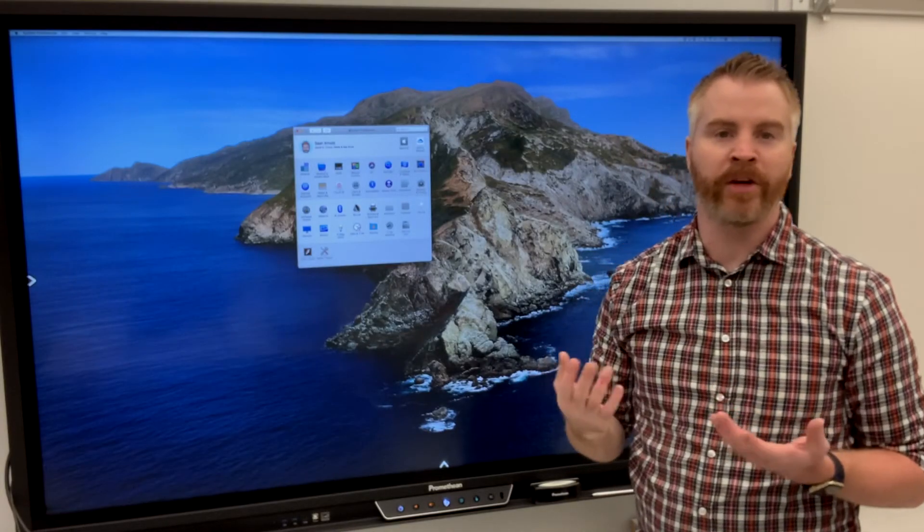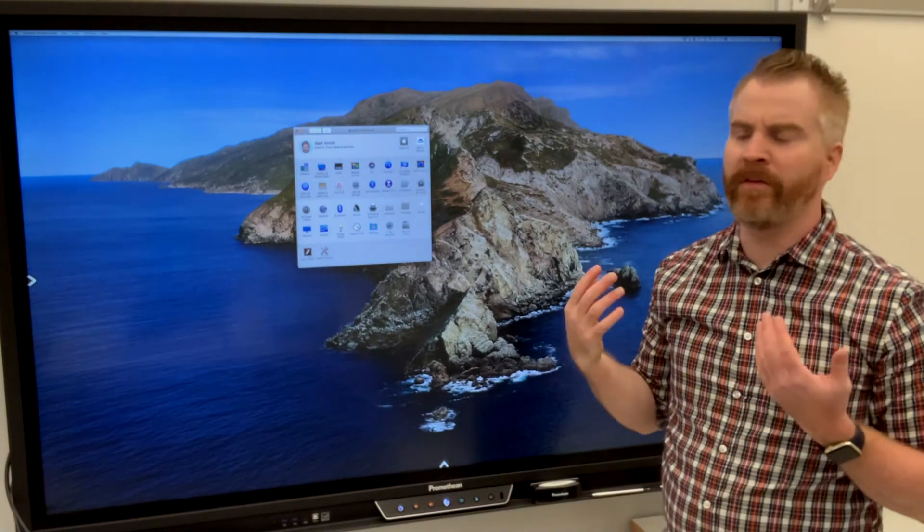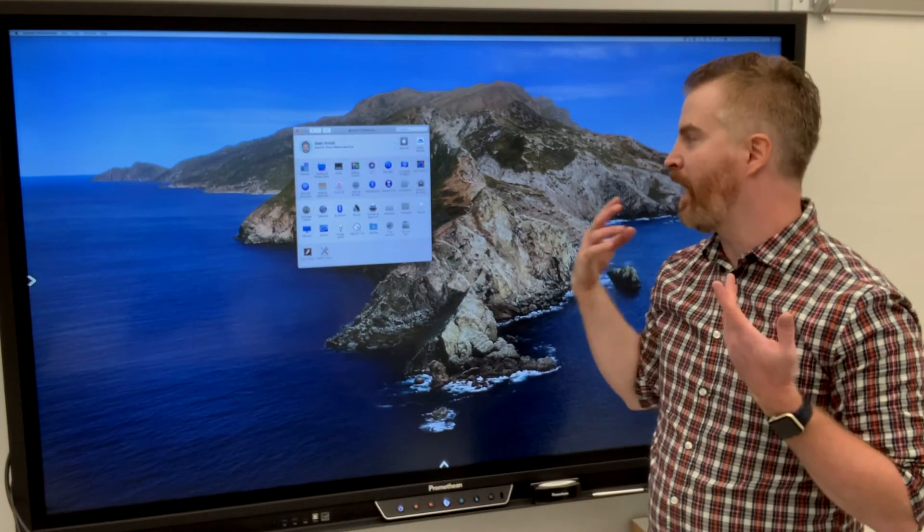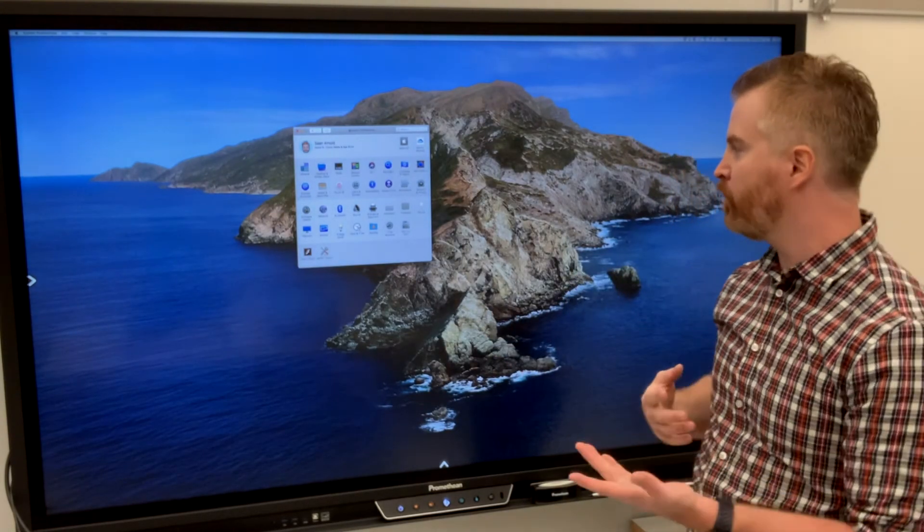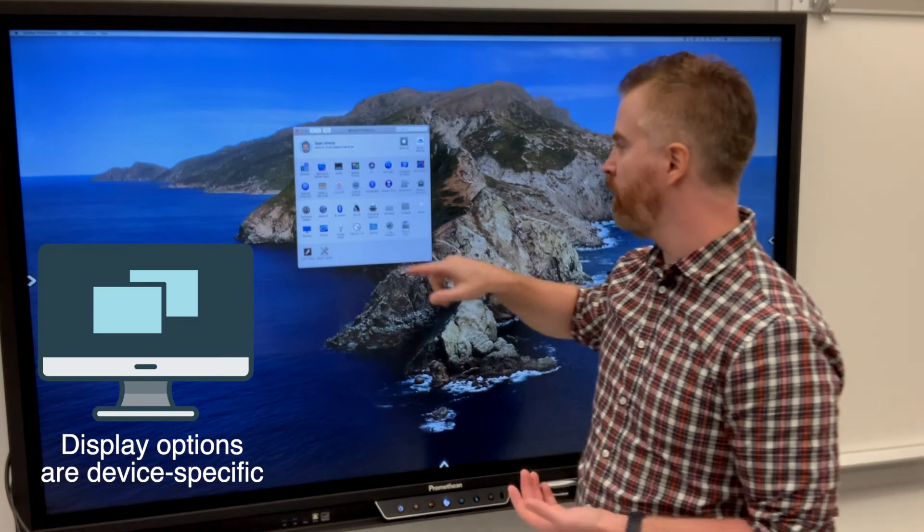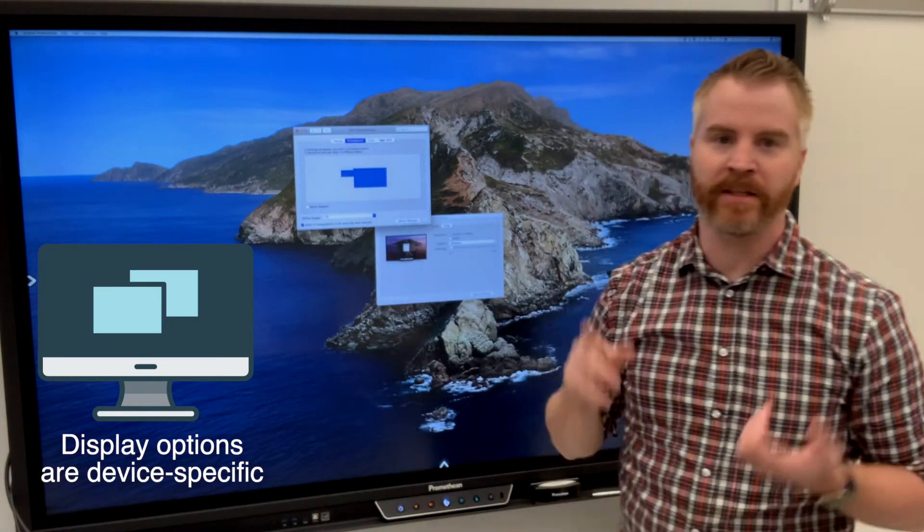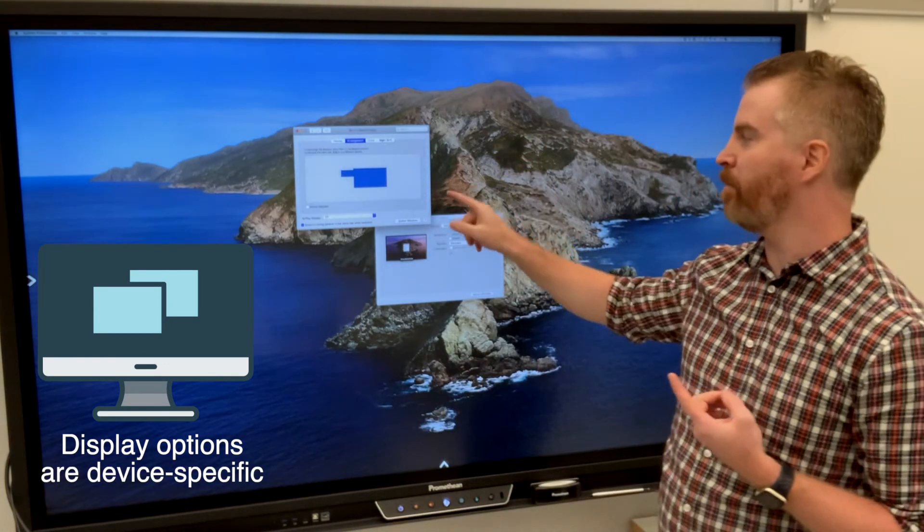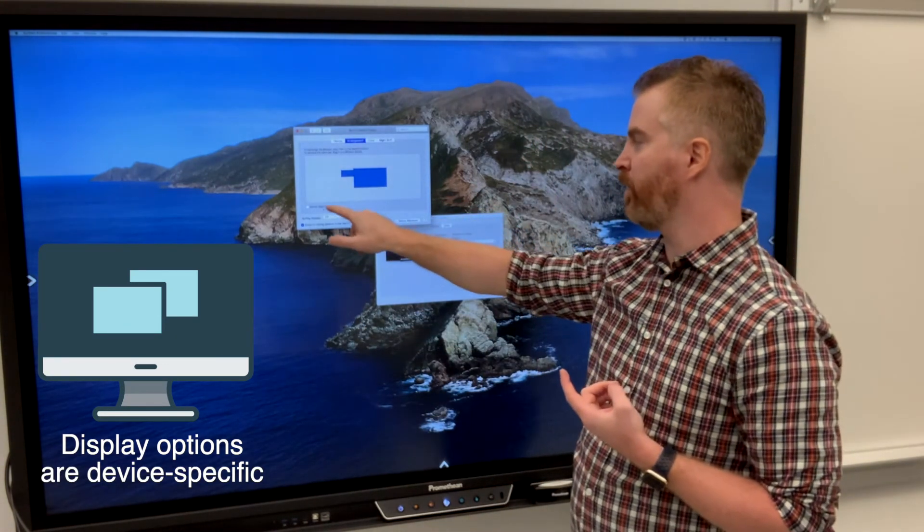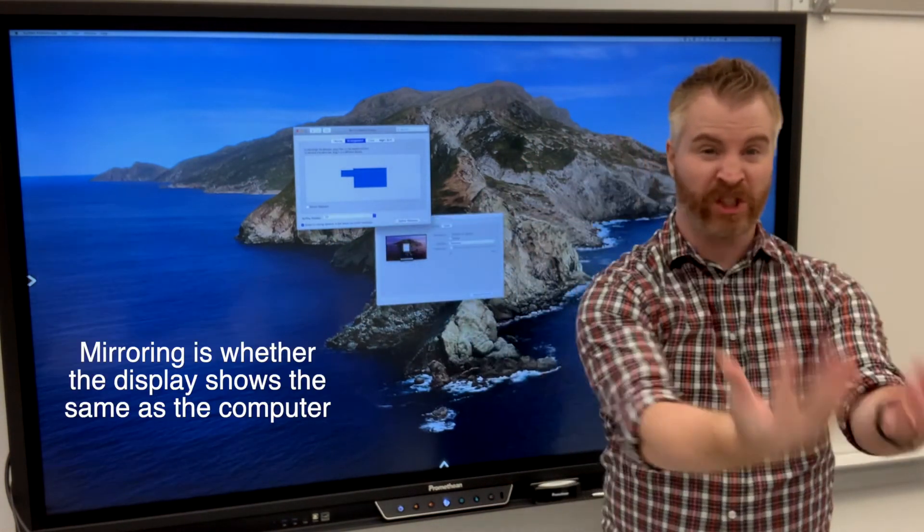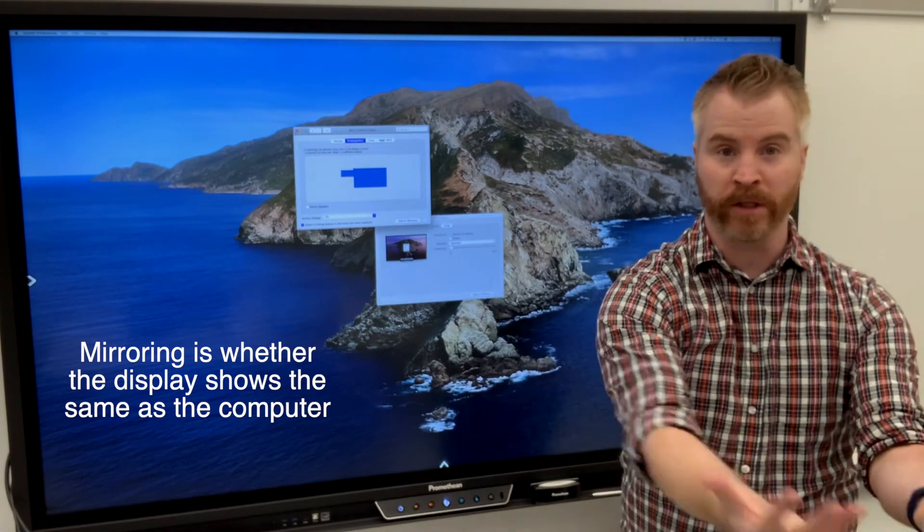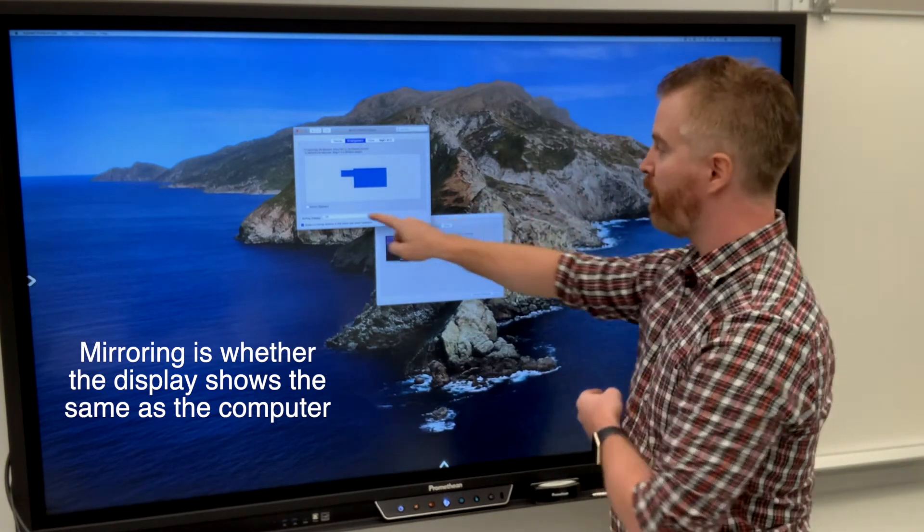So you might have some other issues with audio and video. And I might have to go to the display settings again to make sure that they're mirrored properly. So that what's showing on my computer is showing up here.